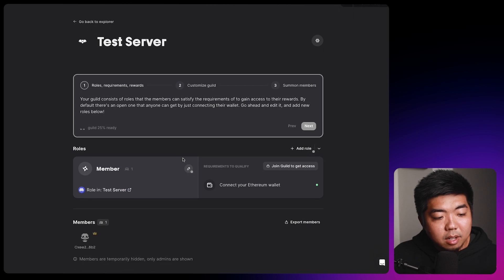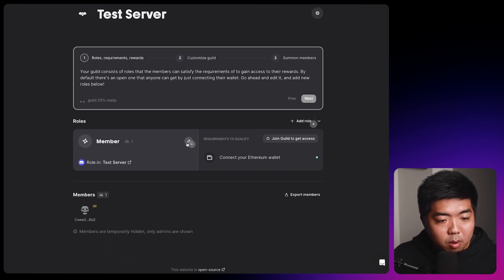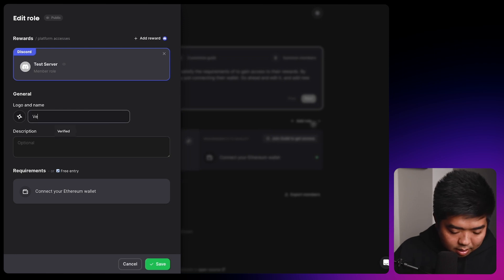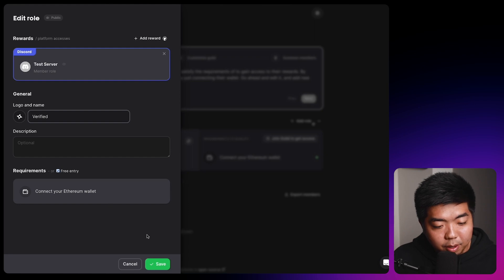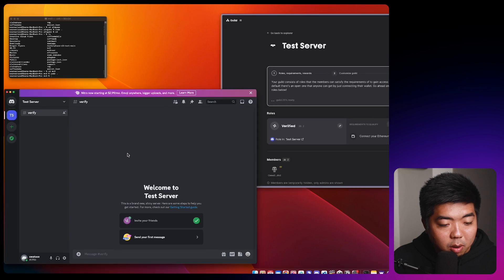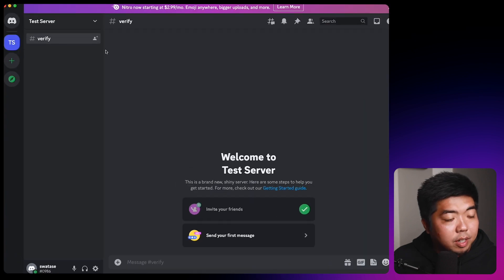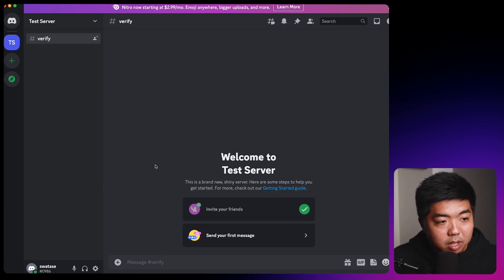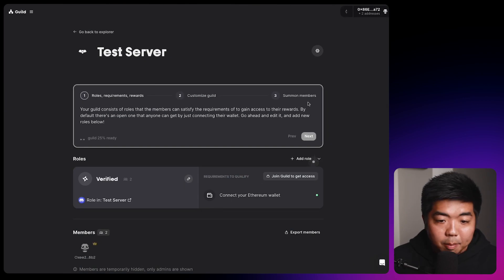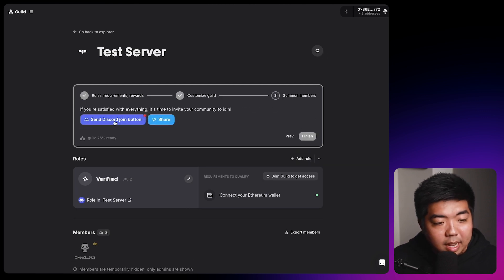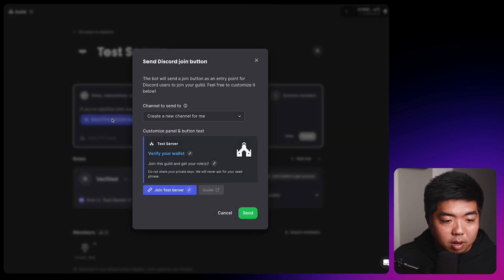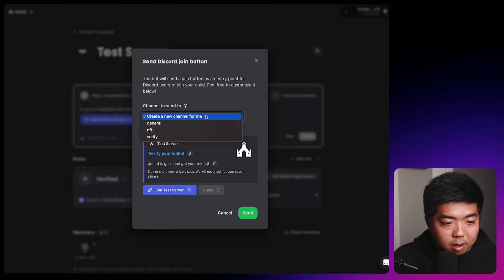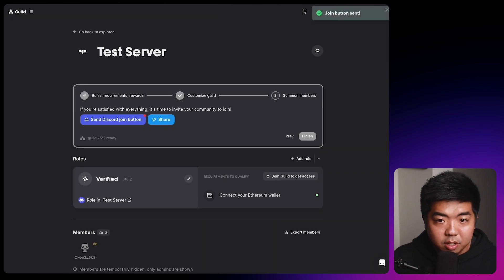Once that is done by default here, we are going to have one role. We're going to edit this. We're going to call it verified. And in order to get this verified role, all you need to do is connect your Ethereum wallet. So we're going to click save here. So we take a look at our server here right now, as a user, I don't have a way to verify myself into this server. So coming back here, up here at the top of guild, we're going to hit next. And we're going to go through some of this. And we're going to send the Discord bot join button to our server. This is what it's going to look like, we're going to select the verify channel and send that over. So you can see the join button is sent.